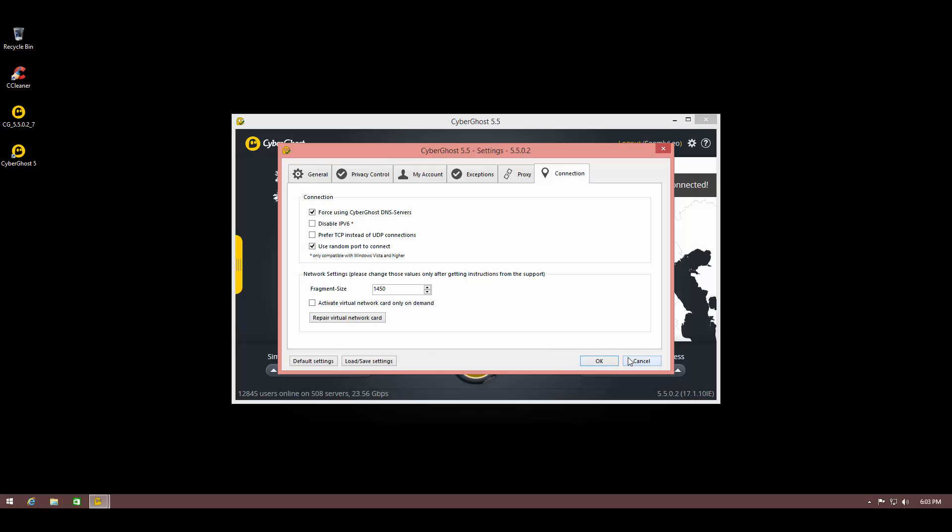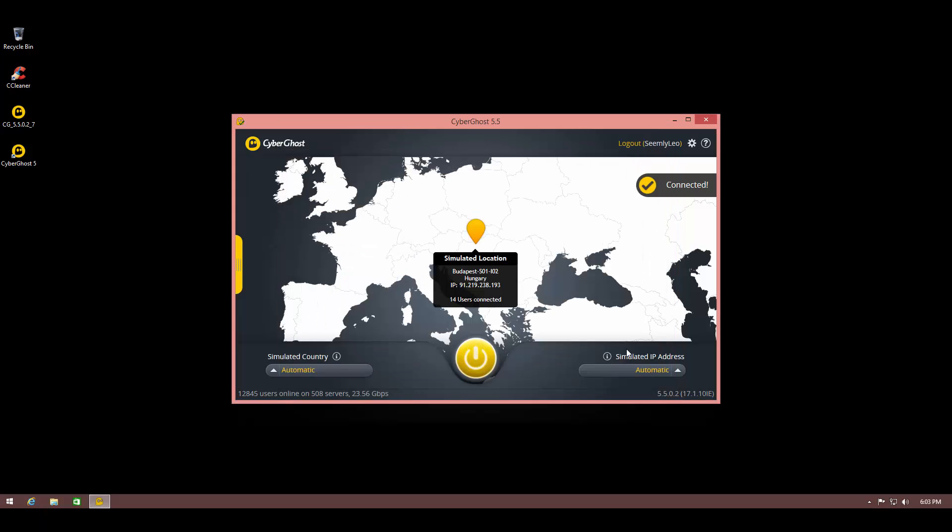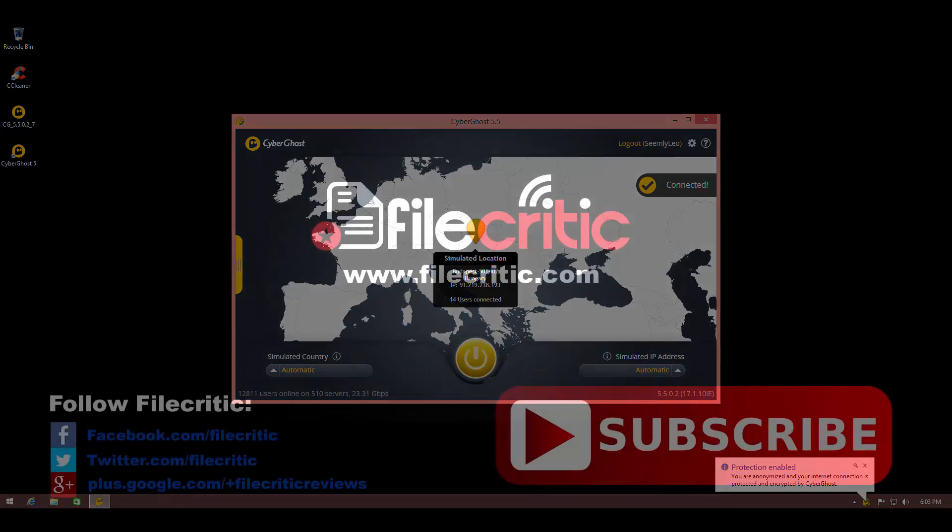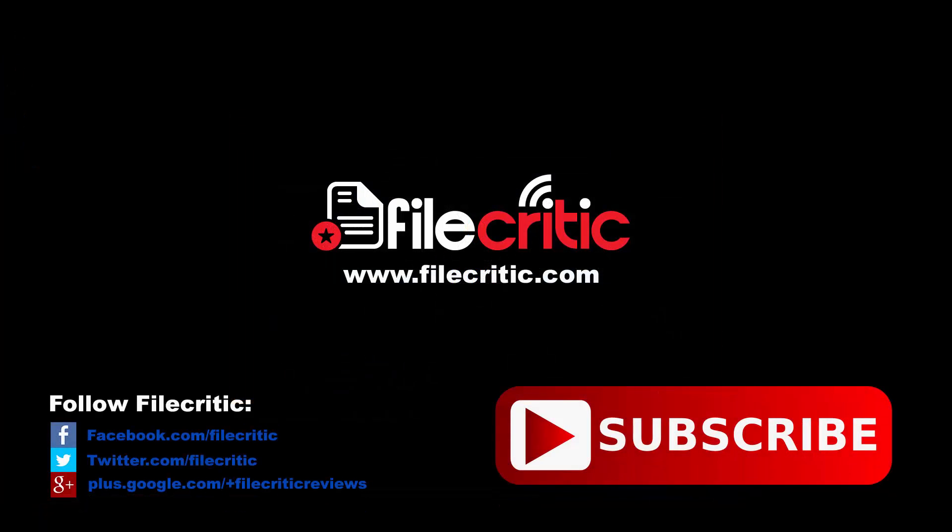So that's my overview of CyberGhost VPN. Let us know your thoughts in the comments below and subscribe to our channel for more software reviews. Please like this video if you enjoyed it. Also don't forget to check out our written review on the website www.filecritic.com. Hope to see you there. This is Leo signing out.